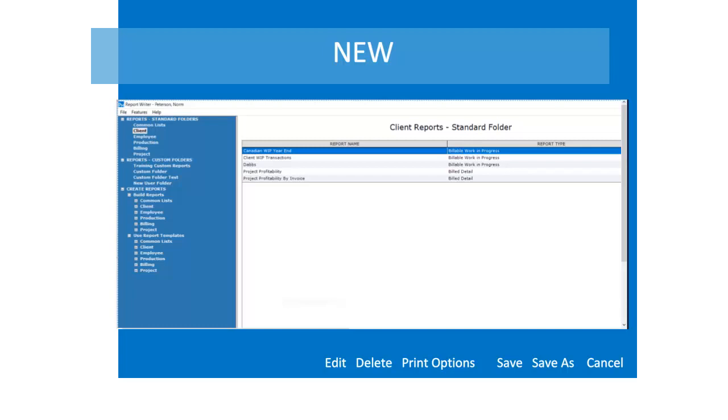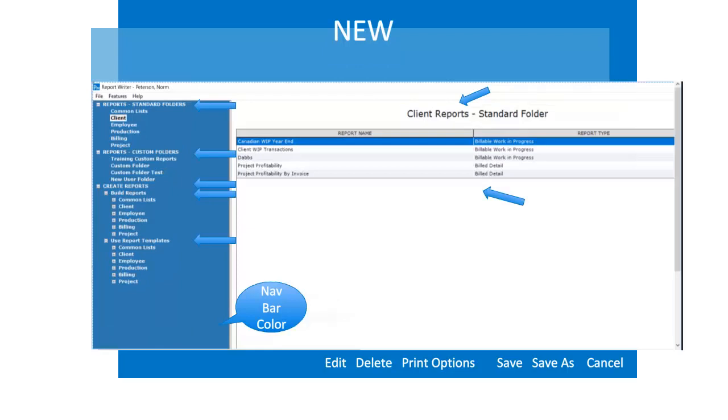The default, when opening the report writer, displays client reports included in standard folders. At a glance, you can see the section of the navbar that includes reports and displays them in the container when you click on a folder.